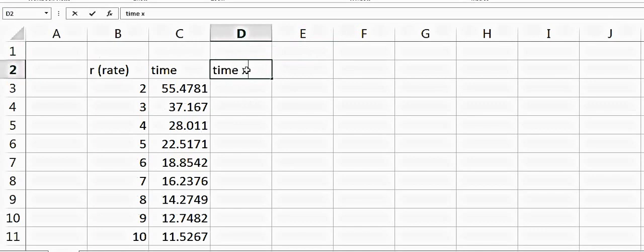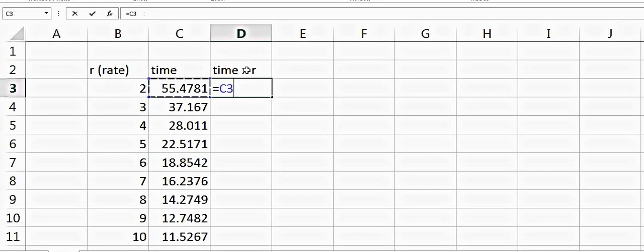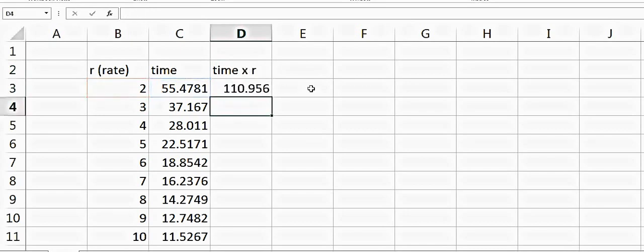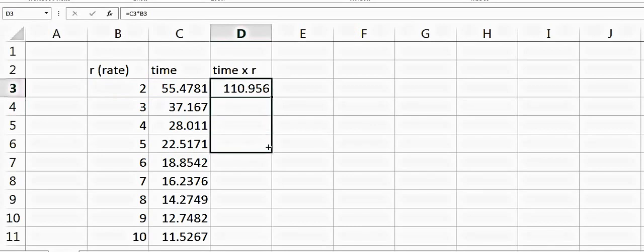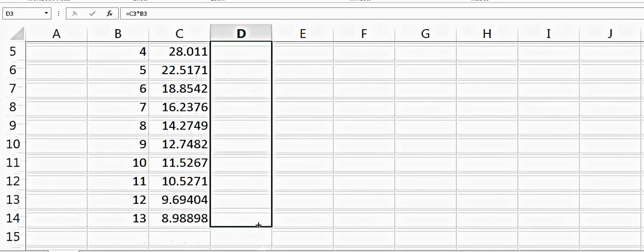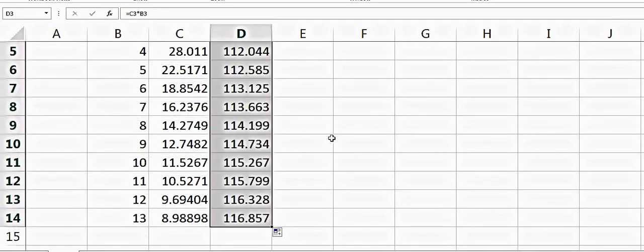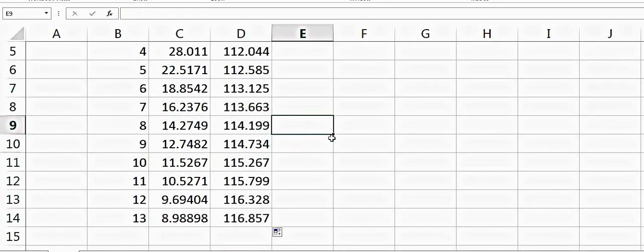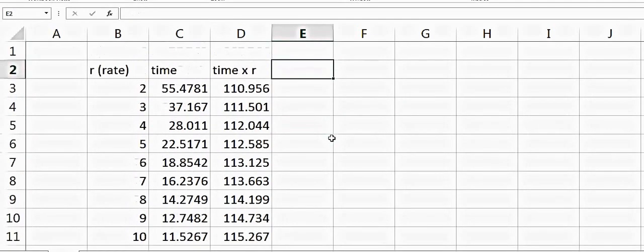is very close to 115. We can keep extending this and you can see that all our numbers are very close to 115.